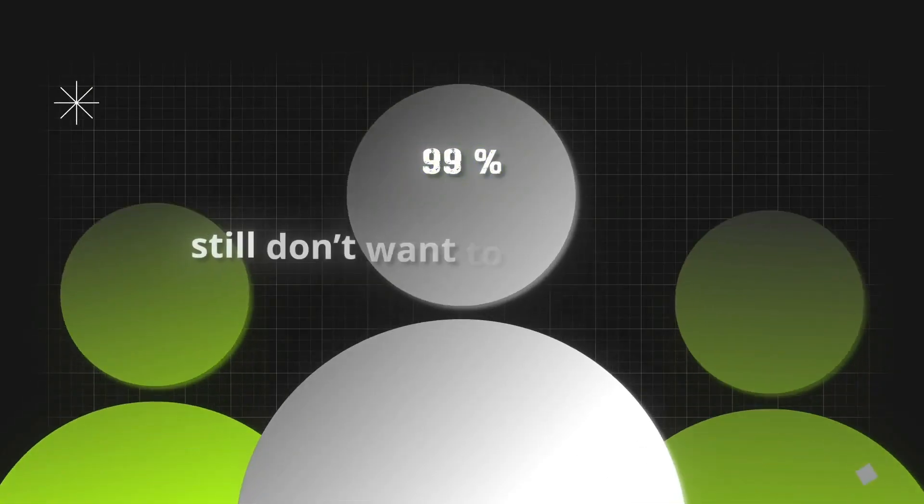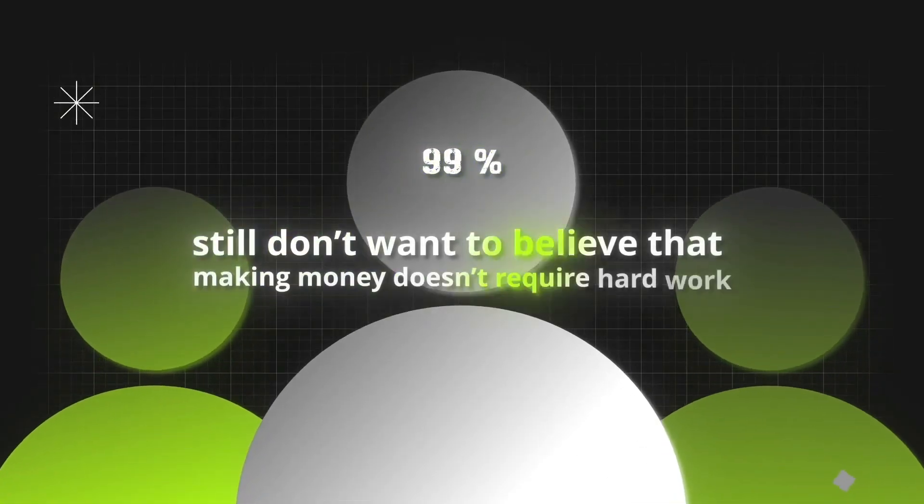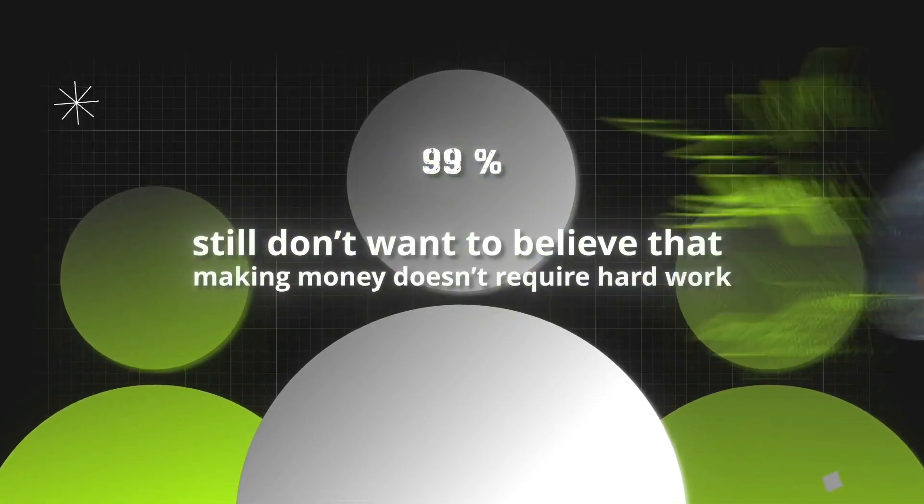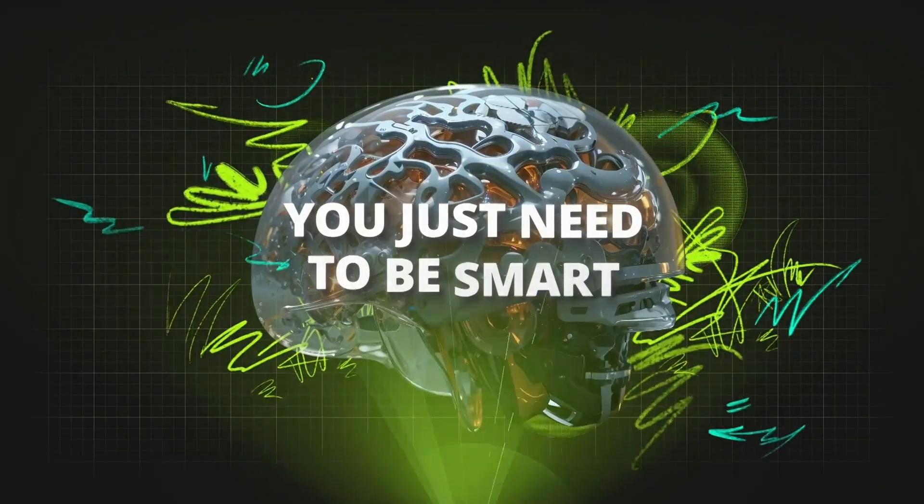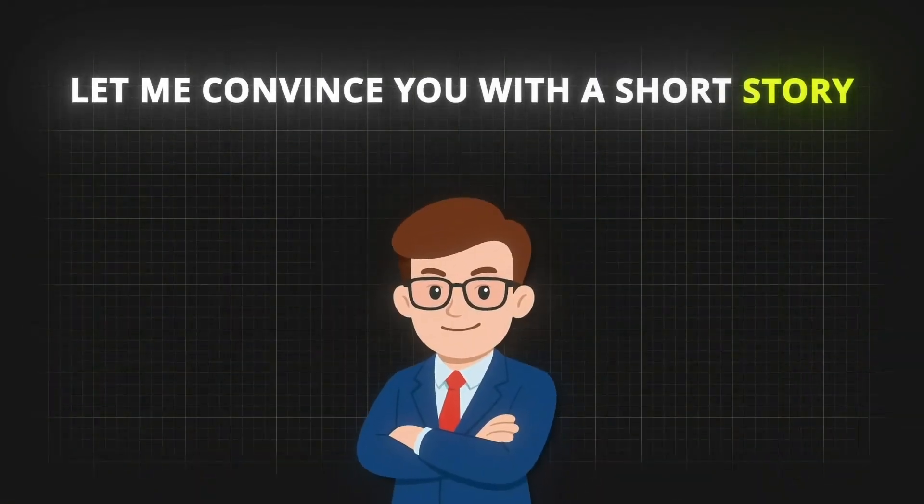99% of people still don't want to believe that making money doesn't require hard work. You just need to be smart. You ask why? Well, let me convince you with a short story.